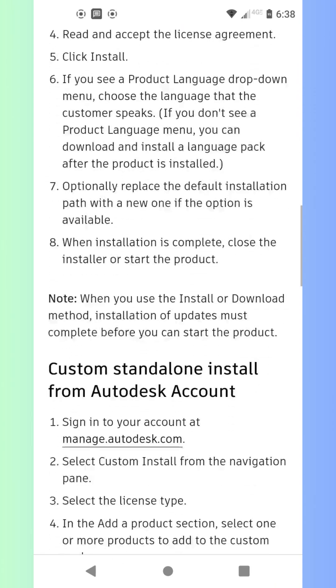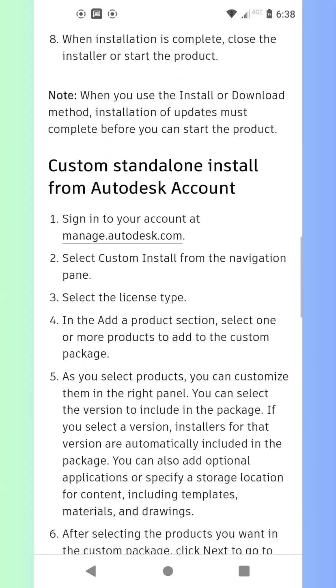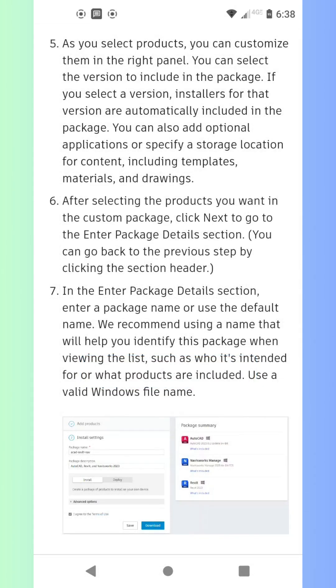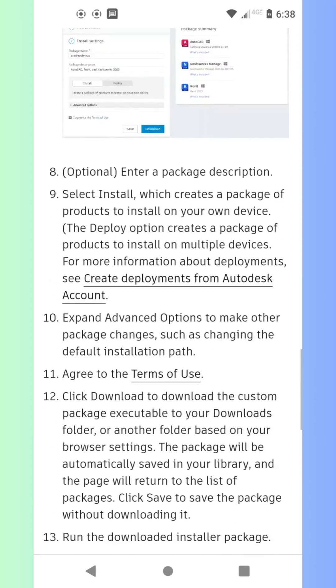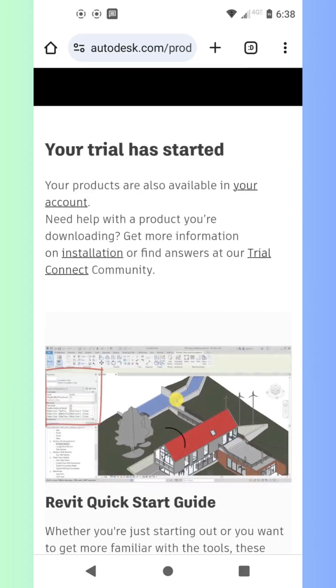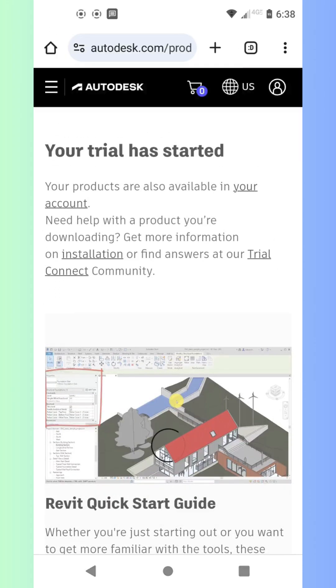When your 30-day trial is up, Autodesk will prompt you to purchase a full version. If you're loving Revit, you can buy a subscription directly from them. So what are you waiting for? Start your free Revit trial today.